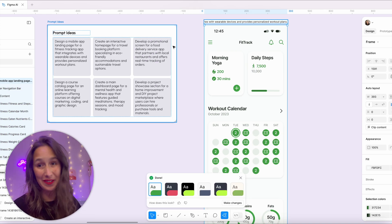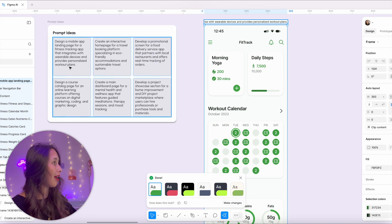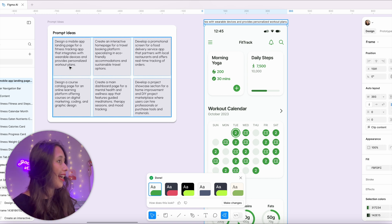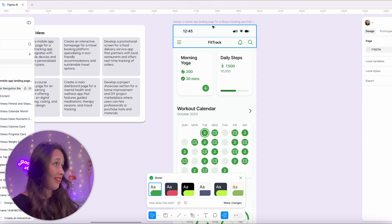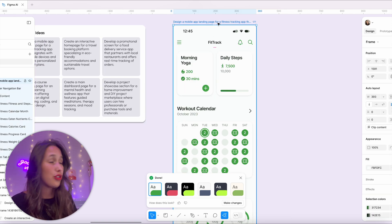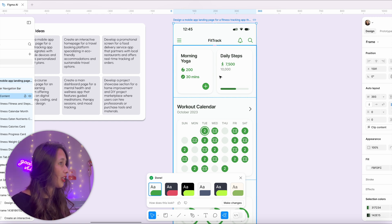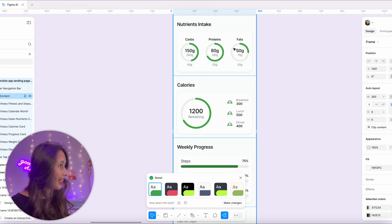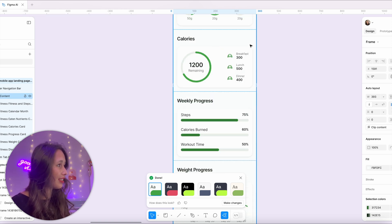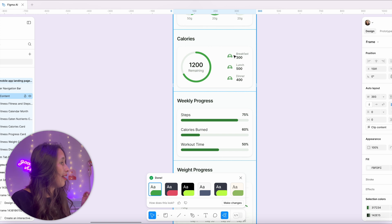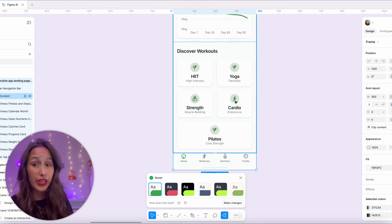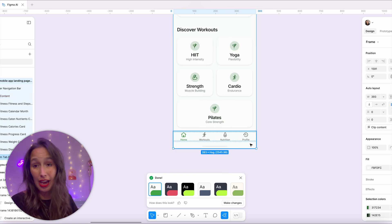Let's have a look at the prompt and what it made. I asked it to make a mobile app landing page for a fitness tracking app that integrates with wearable devices and provides personalized workout plans. It made an app the size of a phone, even gave it a name — FitTrack — with morning yoga, daily steps, a little tracker, a workout calendar, nutrient intake, calories for breakfast lunch and dinner, even a little croissant, weekly progress, weight progress, discover different workouts, and really good icons with a tab bar.